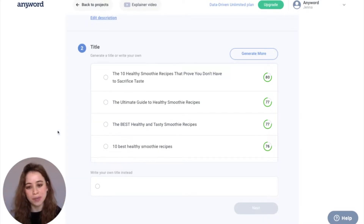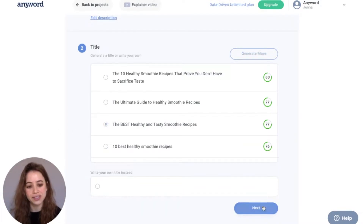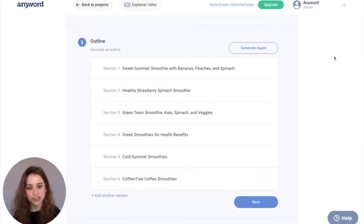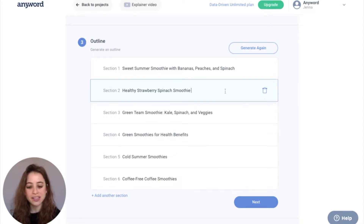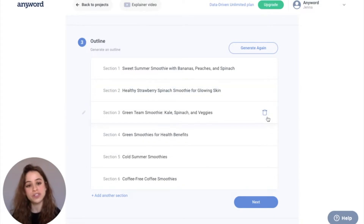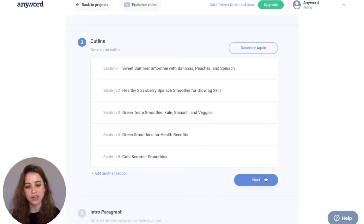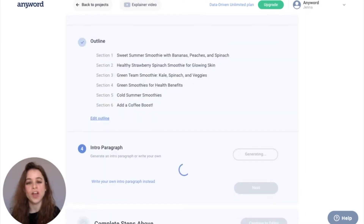For this example, I'm going to go with this one and hit next. The AI has generated our outline for our blog post based on our title and description. You can edit any of these section headlines in line. You can also delete any of these sections, or add your own section right here.